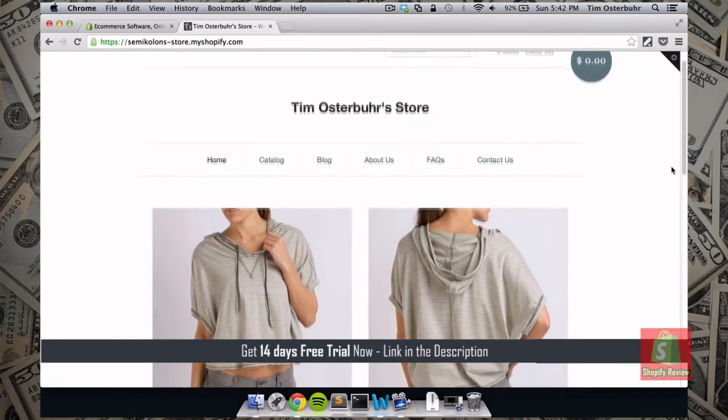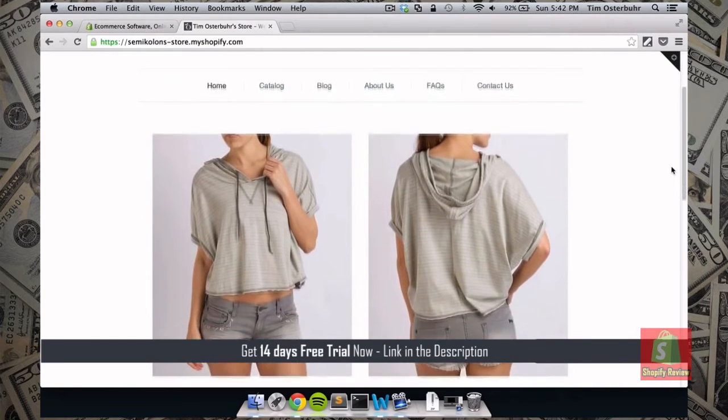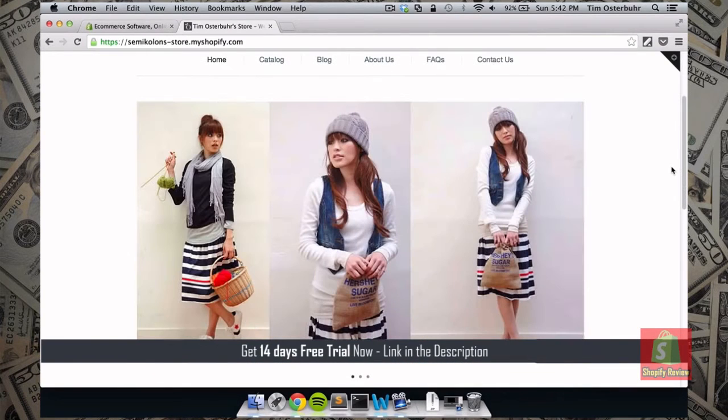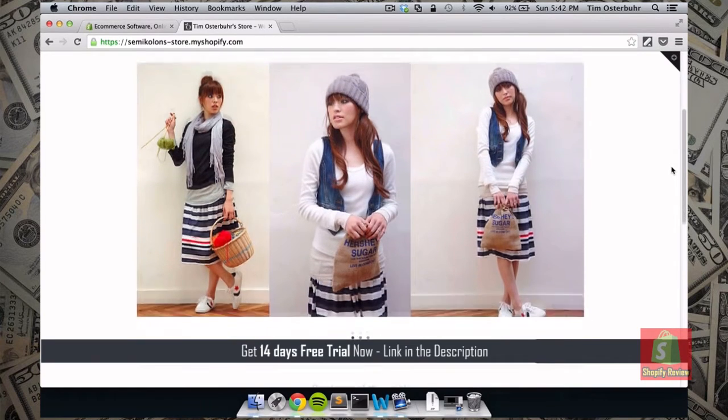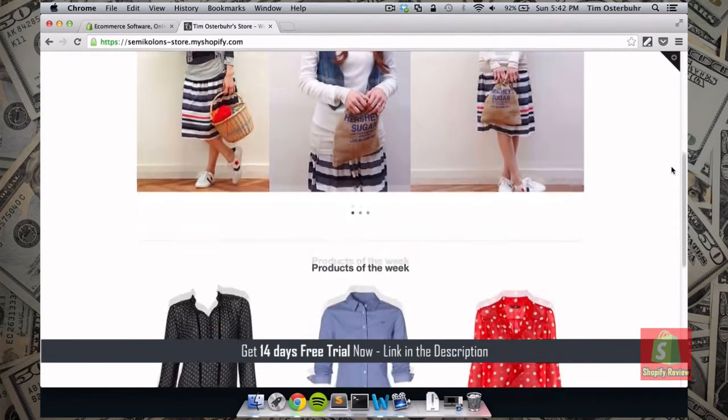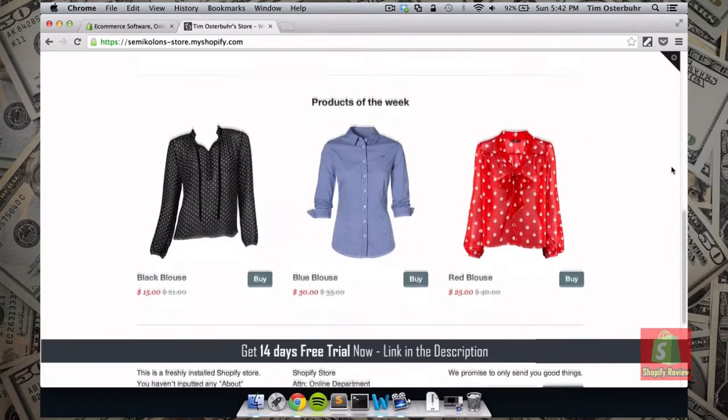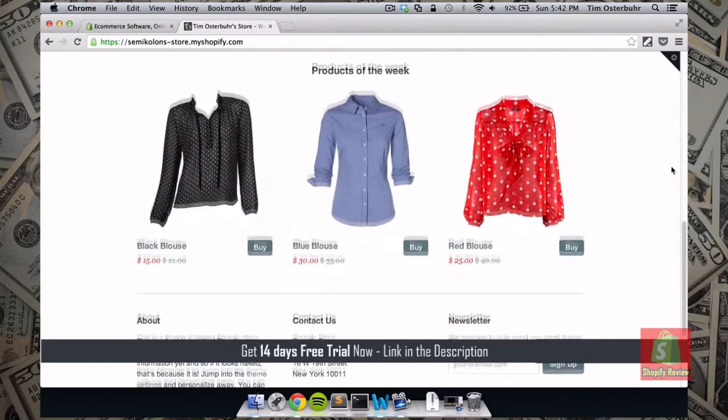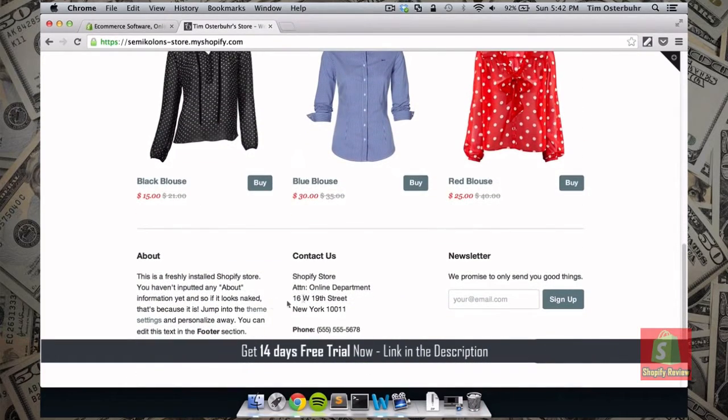This is actually the store that I created before, just to give you a better idea of what your actual store can look like. So up here we have a slider,